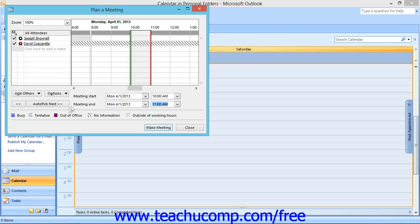One way is to click the Auto-Pick Next button at the bottom of this dialog box. Outlook will then try to select the next available free period of the duration specified in which all attendees are available.